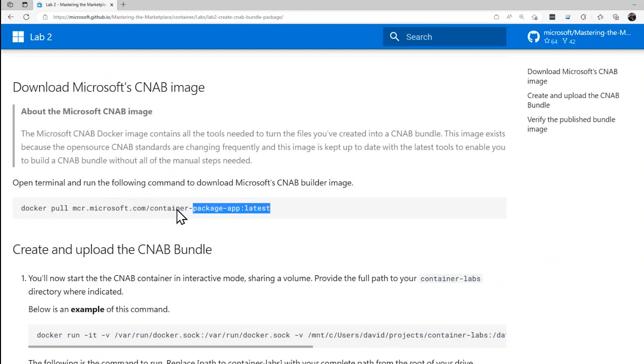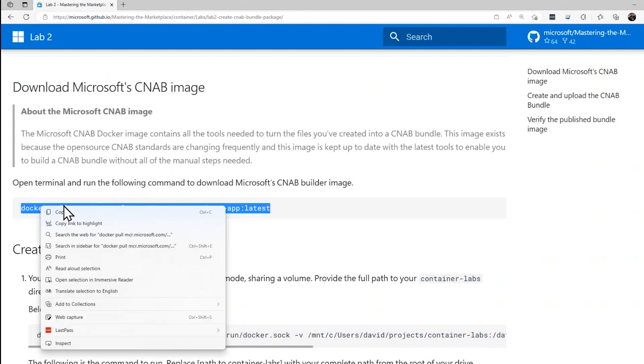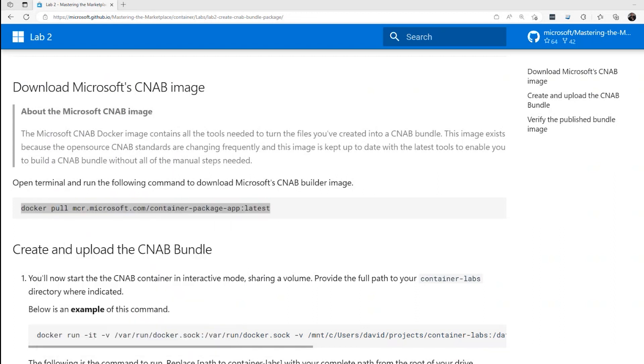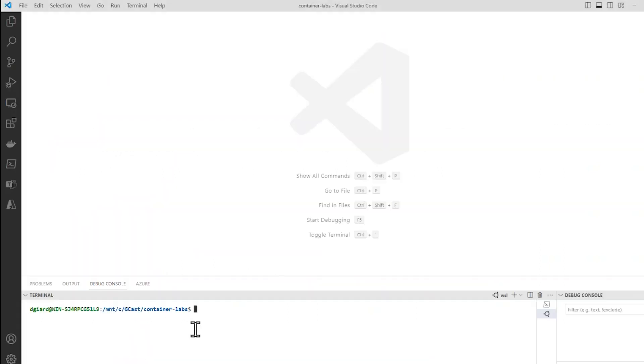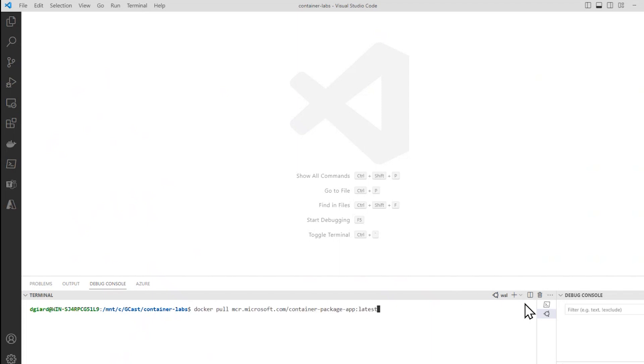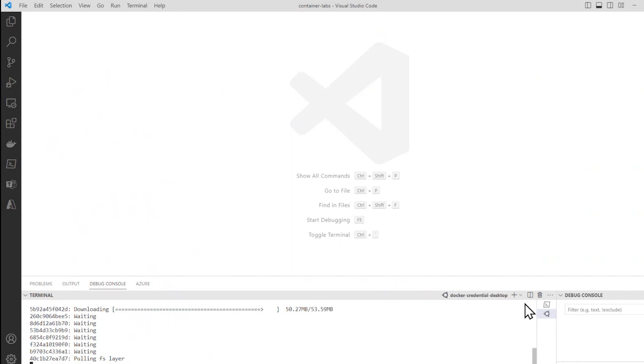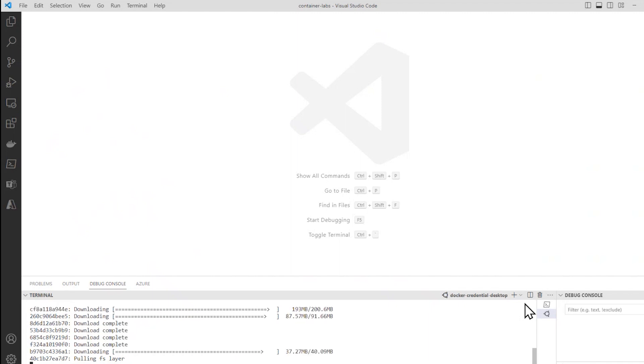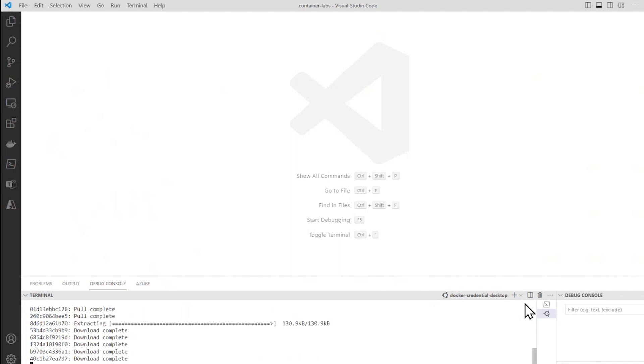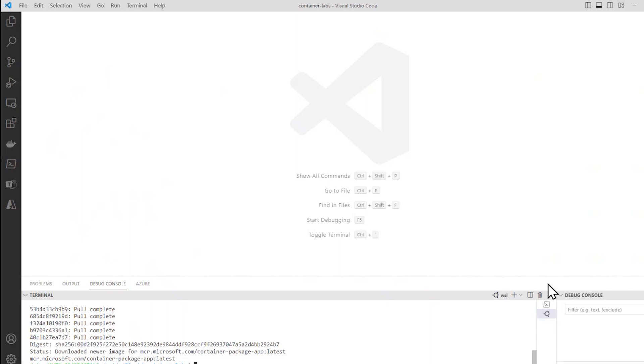We're going to copy this Docker pull command, and I'll go into Visual Studio Code. I want to make sure that I'm running Linux here, not PowerShell, and I also want to make sure that Docker is running. I have been running Docker Desktop. I'll run Docker pull mcr.microsoft.com/container-package, et cetera, Container Package App:latest. It'll pull down this image. That took about a minute, so I sped up the video so you don't have to waste your time watching it download.